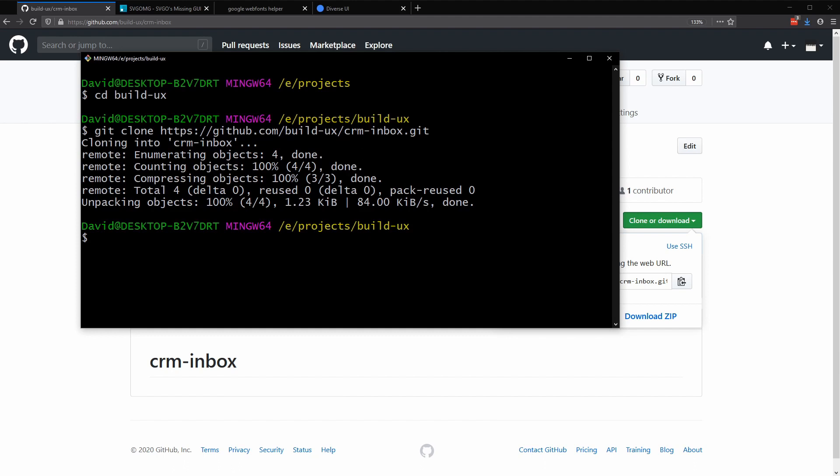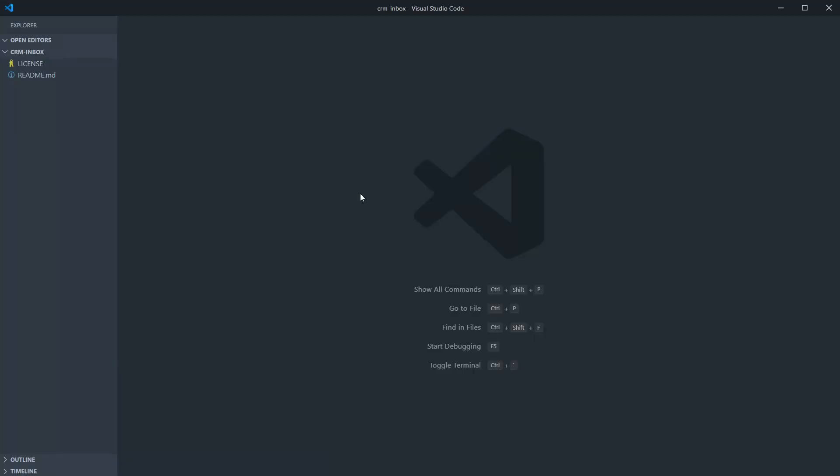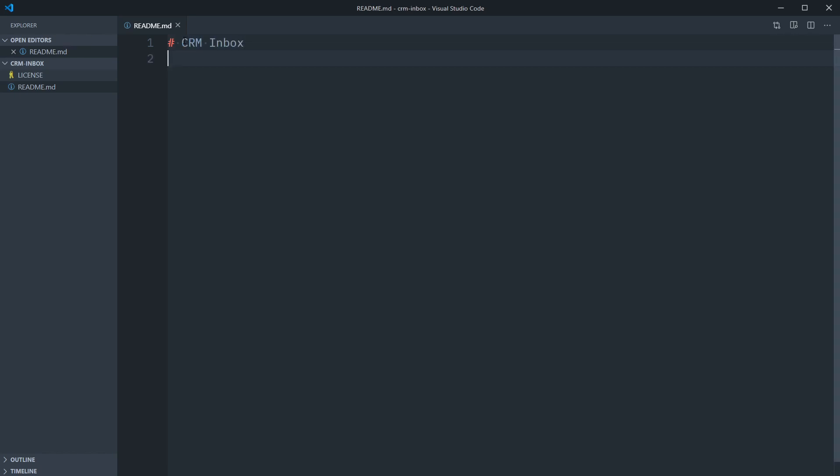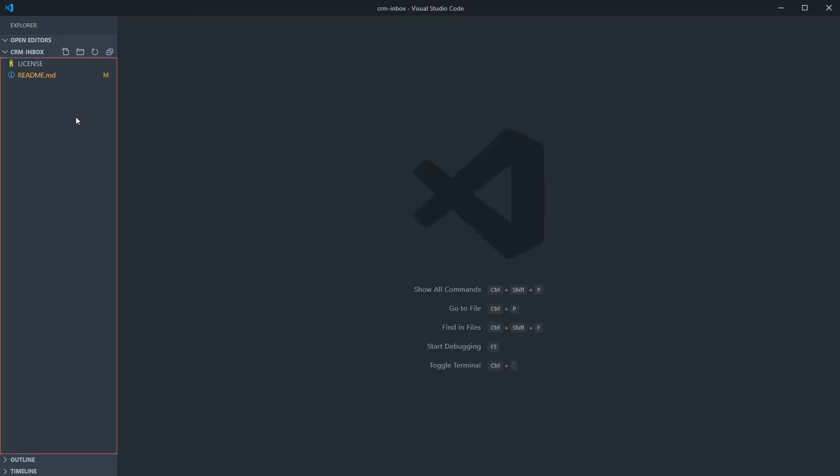This is cloning down. Once it's done, we can type code and CRM inbox and this will open it up in Visual Studio Code. Now with Visual Studio Code open, you can see our README and license have appeared. Let me get this README cleaned up just a little bit here. Looking good. And let's start stubbing out the files that we'll need for this project.